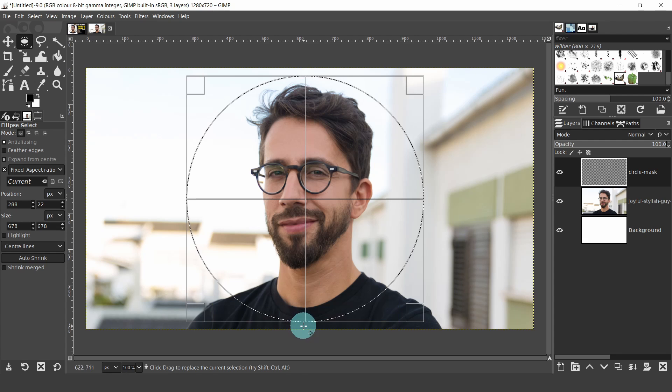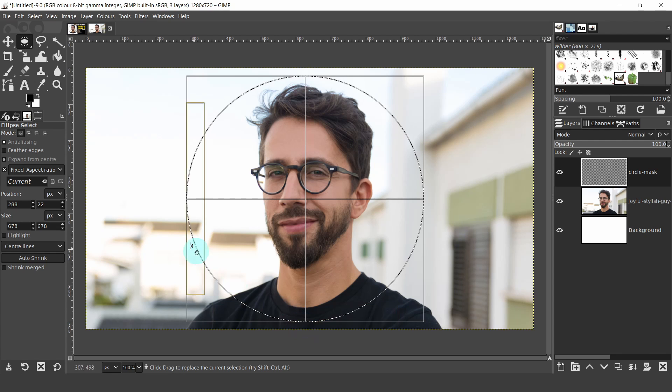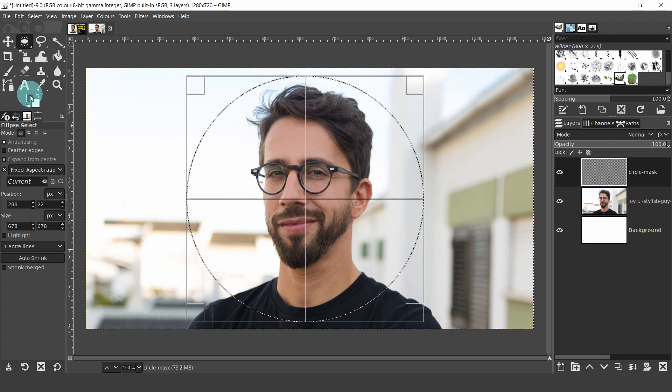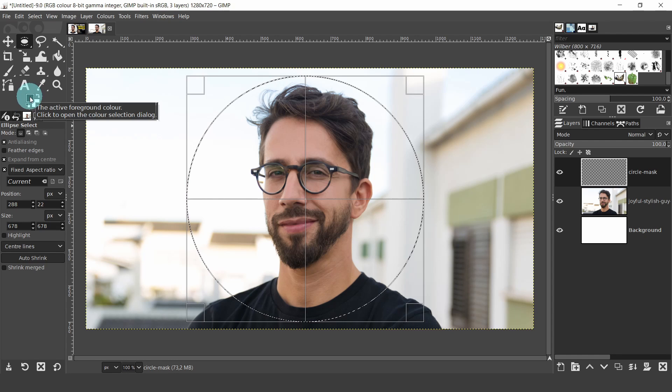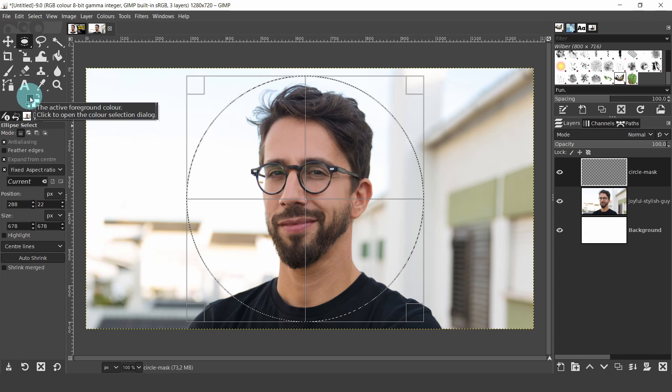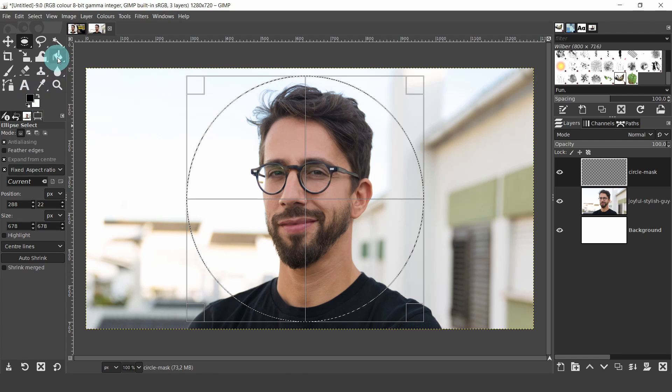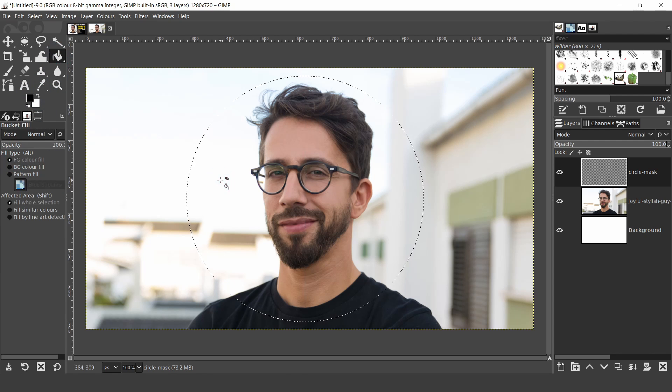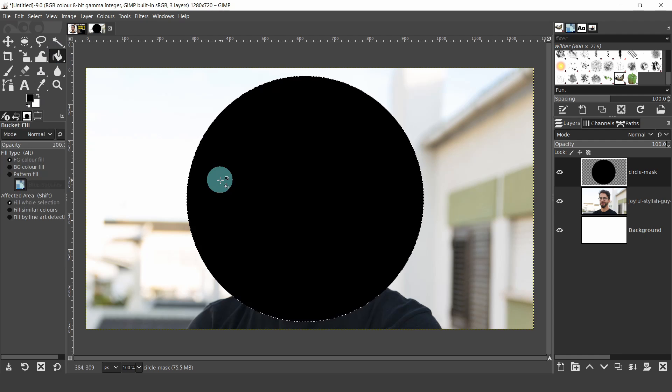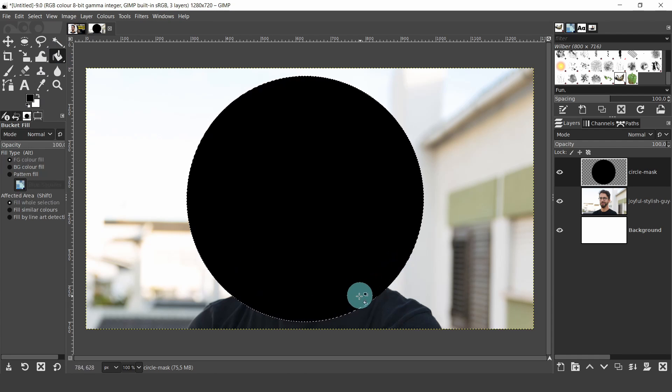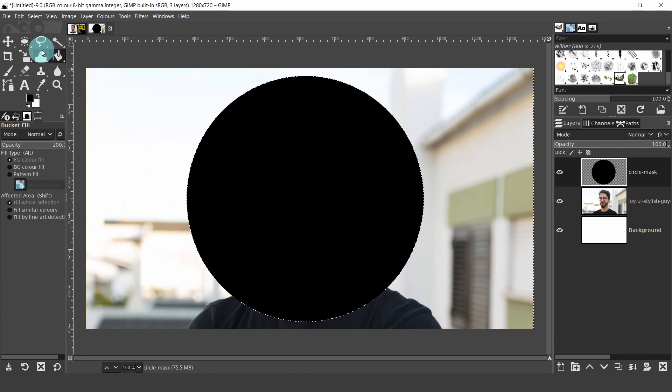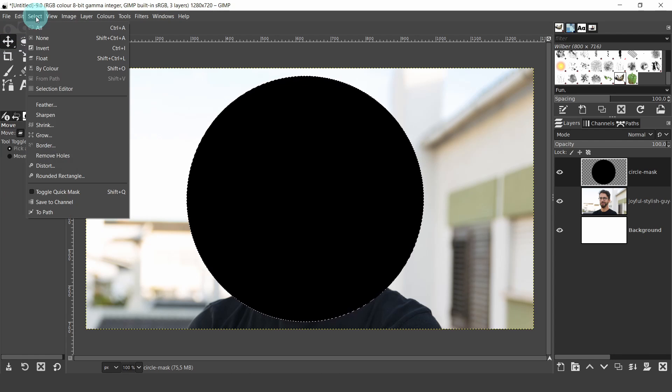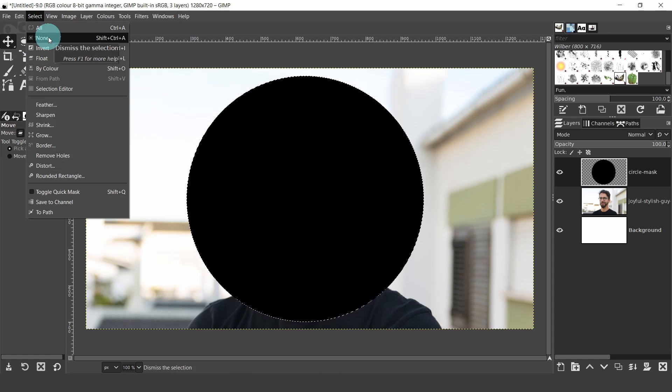When you're happy with the size and the position, come up to the color selector. If you can't see black and white in the color boxes, click on the small reset button below the color boxes. Then make sure that black is the foreground color. Now grab the bucket fill tool and click inside the selected area. Even though we have filled the selected area, the selection is still active. And before we can continue, we will have to deactivate the selection. So come up to the select menu and select none.